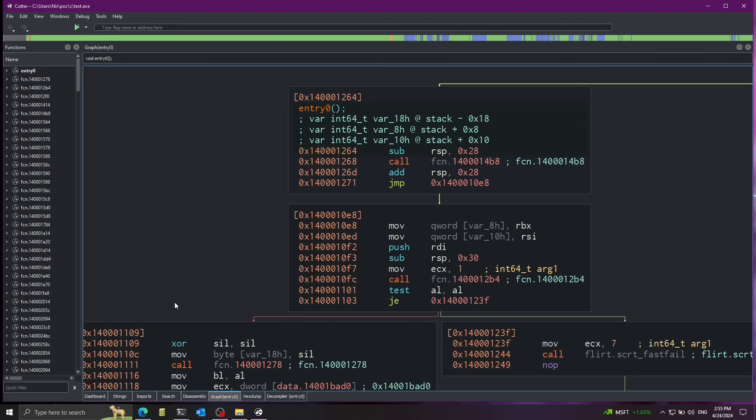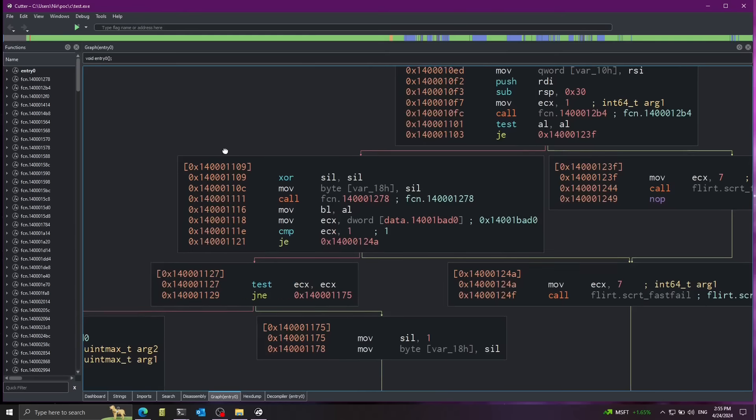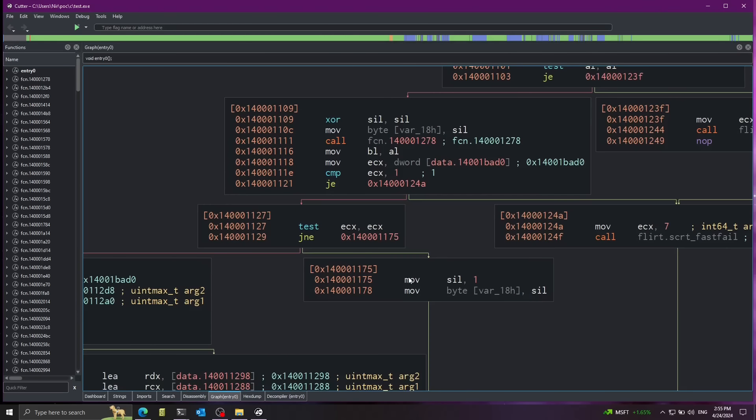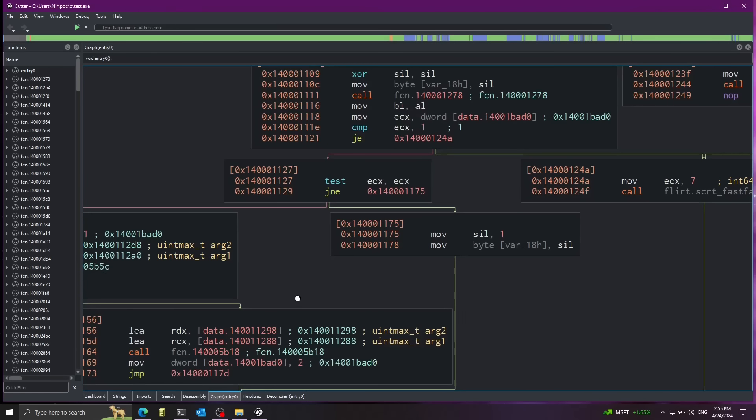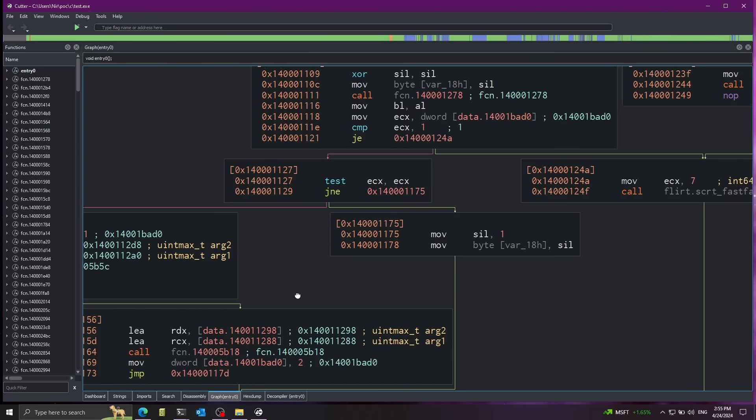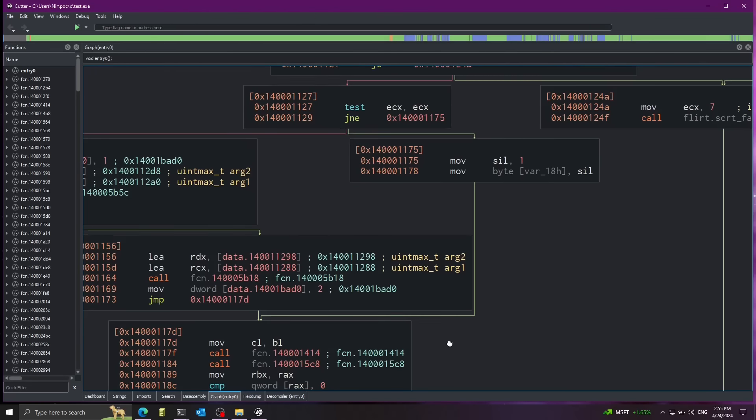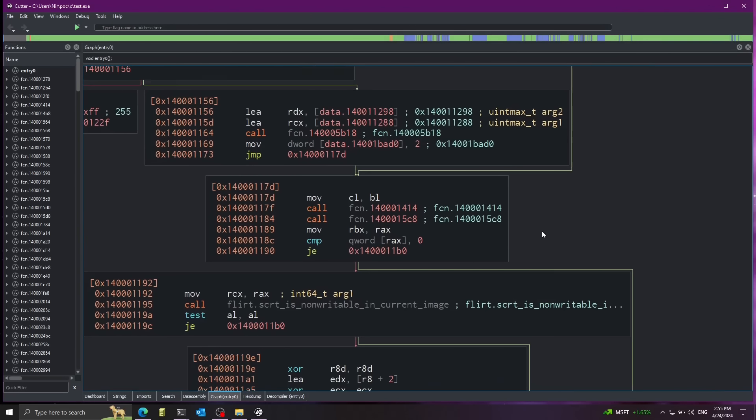And if we just go ahead here to the bottom, eventually we'll find the call for our actual entry point. So let's just go ahead here. This is just the disassembly.